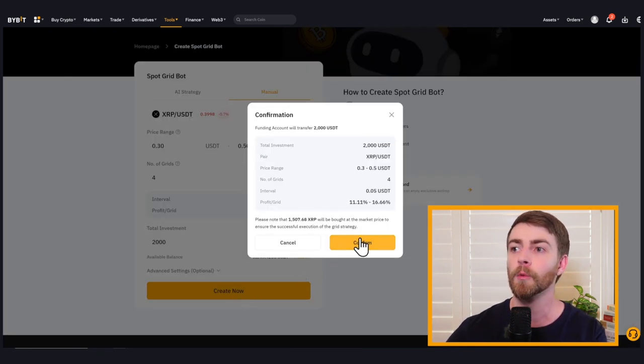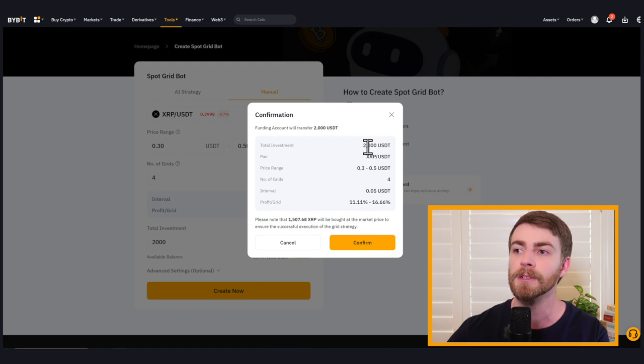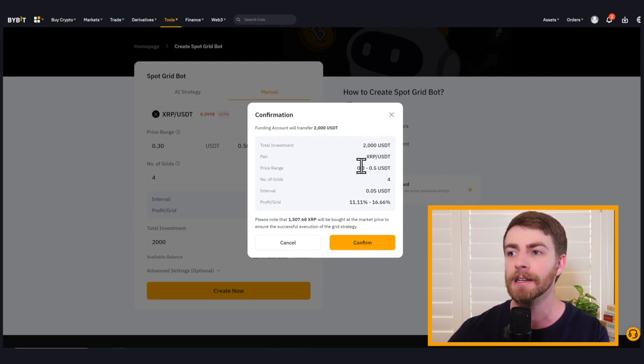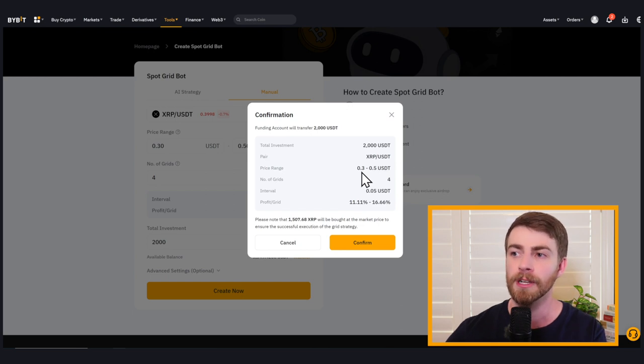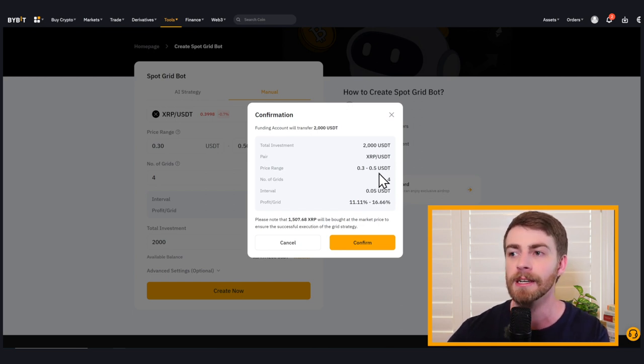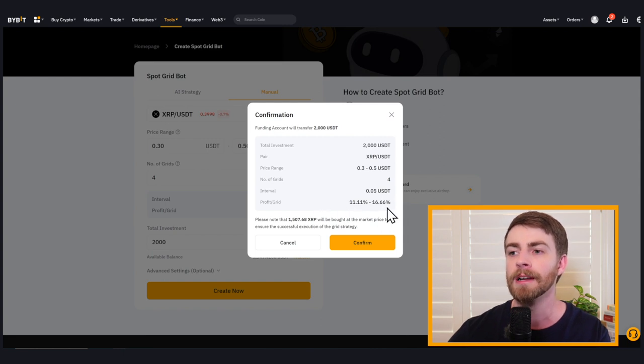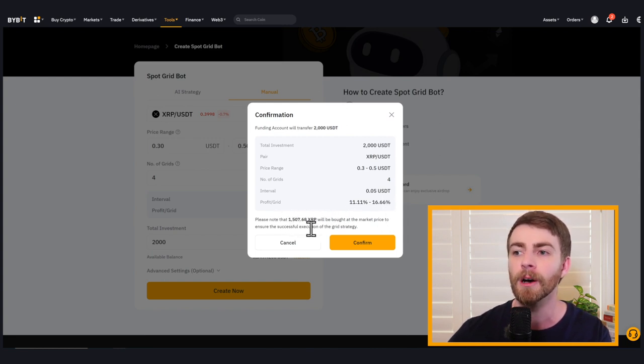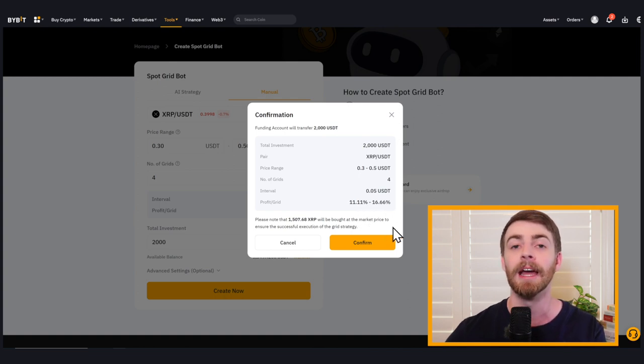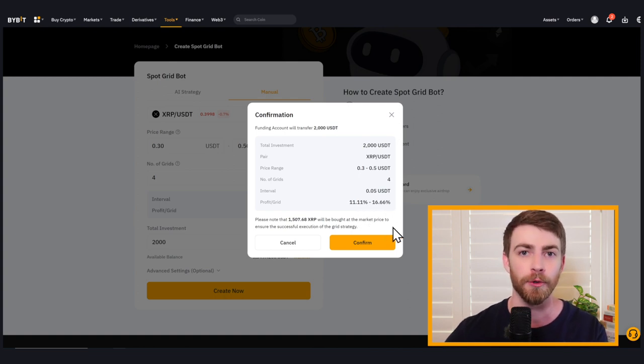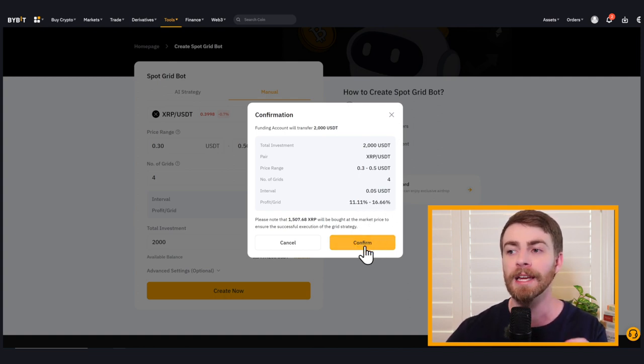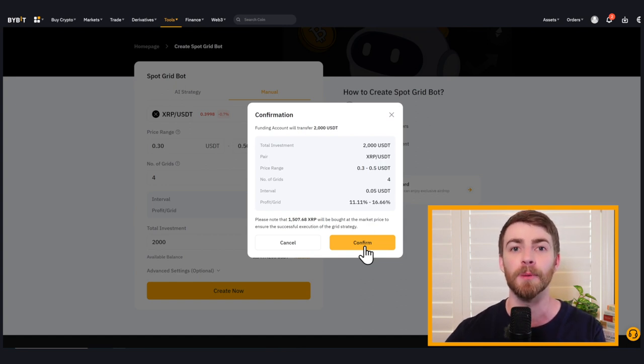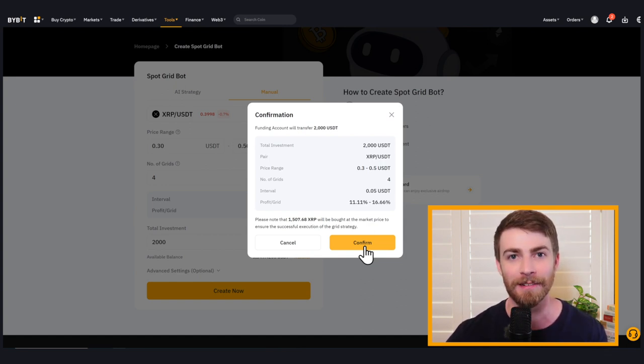So once we hit confirm, we're going to use $2,000 to set up a spot grid bot for XRP to USDT with a price range of 30 cents to 50 cents USDT. There's going to be four grids. You can see our interval here and our profit per grid. We're also going to buy 1500 XRP at the current market price in order to get our strategy started. But before we hit confirm, I want to explain exactly what's going to happen once our bot is up and running.